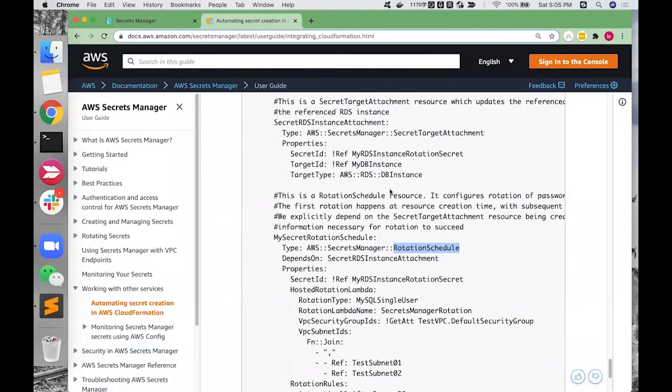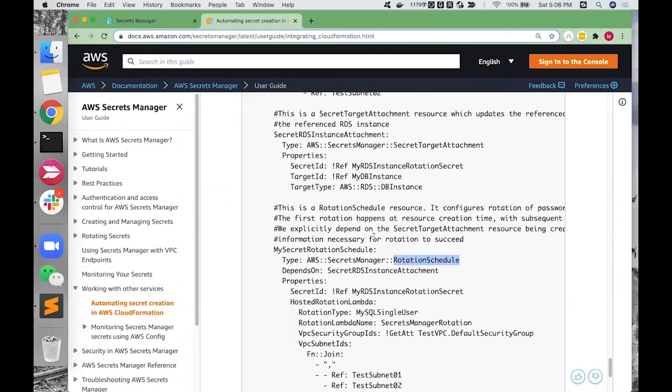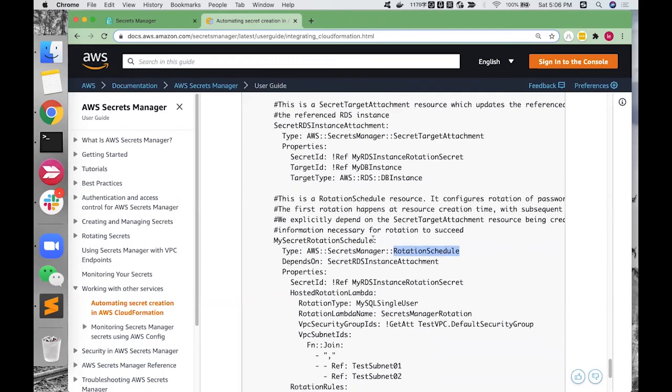Secret Manager can be implemented in the AWS CloudFormation template. The key step is to create a resource with type SecretTargetAttachment to attach credentials to database instances. And another resource with type RotationSchedule is required to define rotation rules.